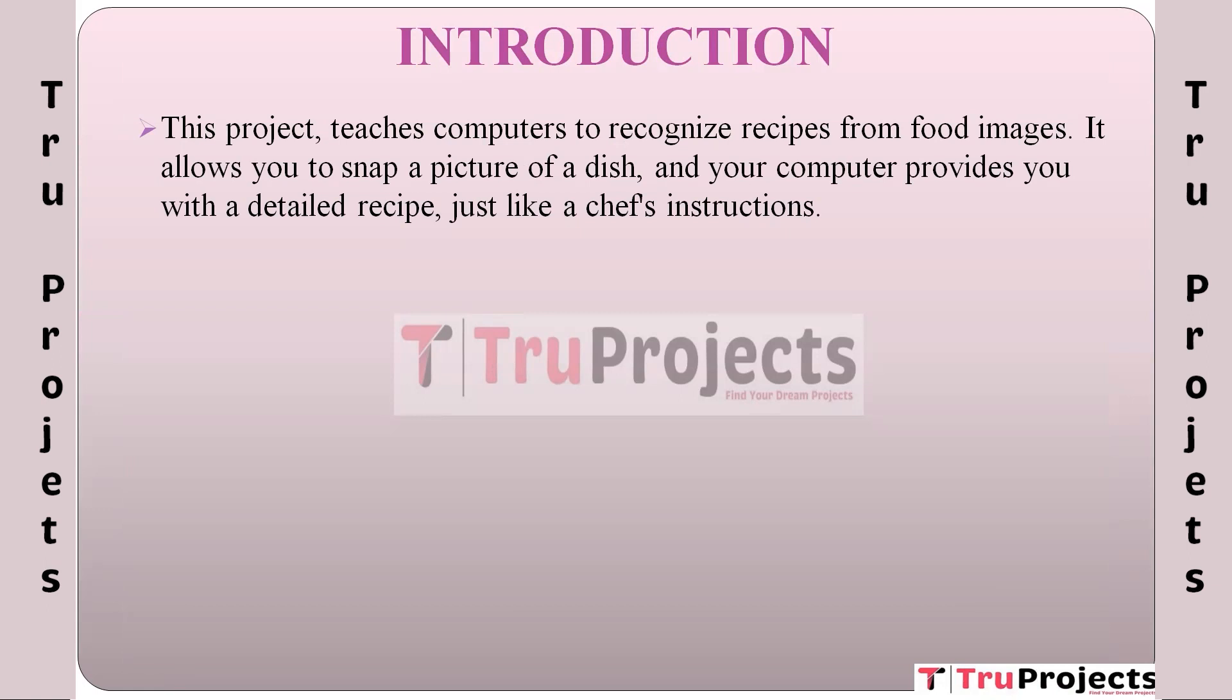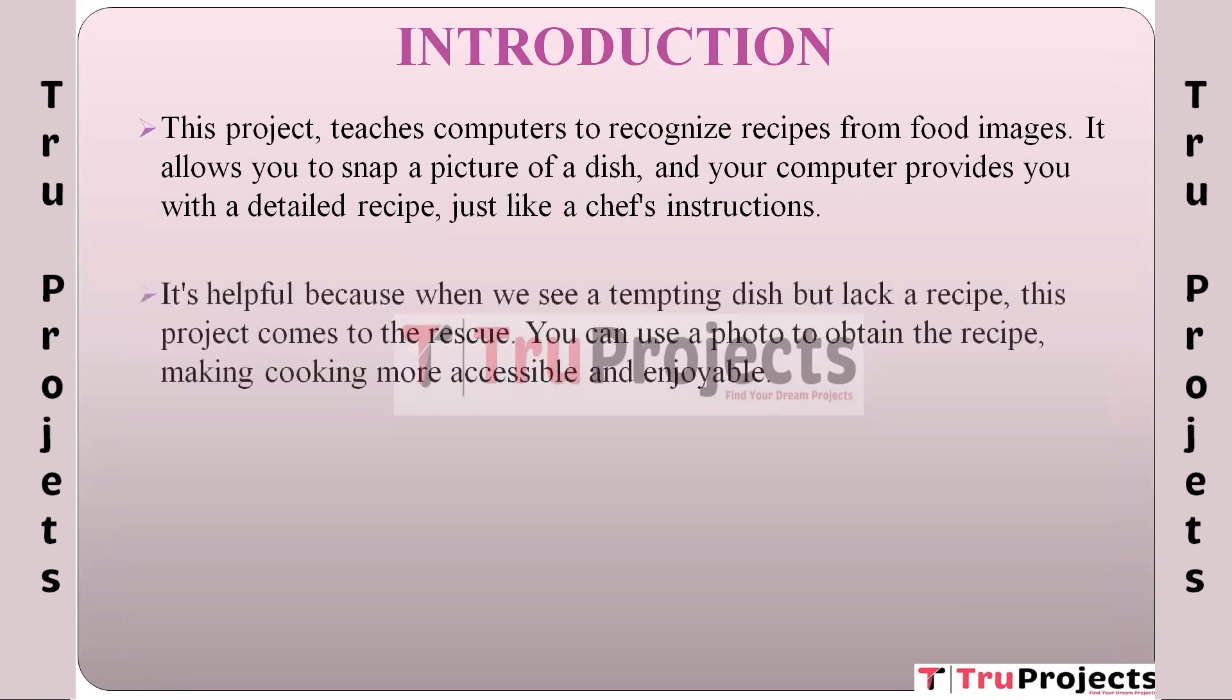Imagine taking a snapshot of a dish and your computer provides you with step-by-step cooking instructions just like a professional chef. This project is incredibly useful because it comes to the rescue when we spot a delicious looking dish but don't have the recipe. We can simply use a photo to get the recipe, making cooking more accessible and enjoyable for everyone.